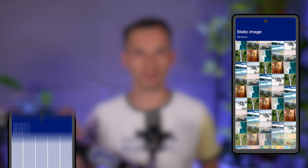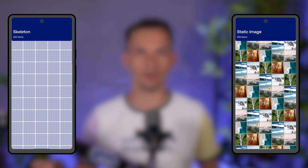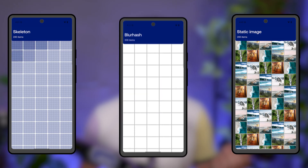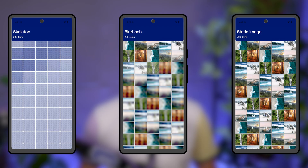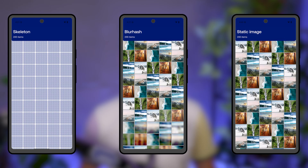It is also worth mentioning that when loading images, you can leverage placeholders, skeletons, or blur hashes to make your app feel snappier.